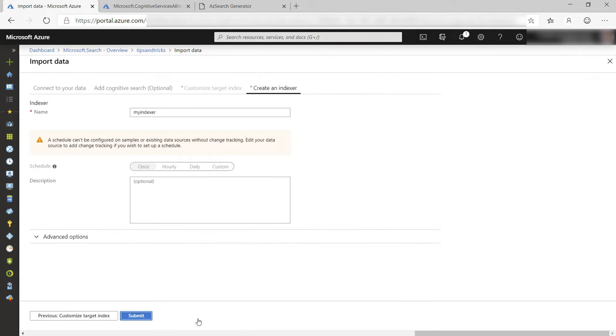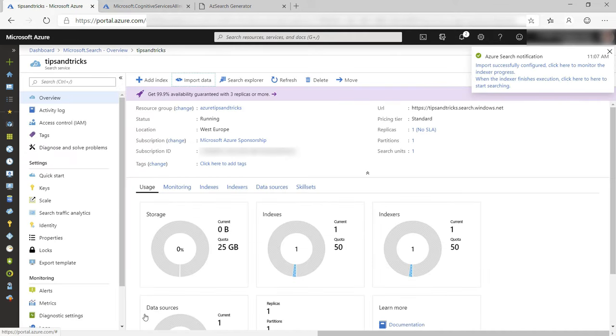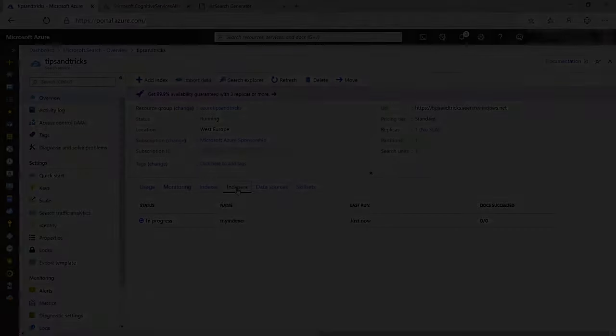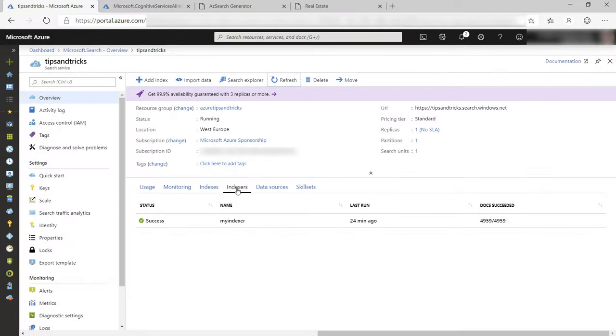This is the indexer that will create and maintain the index. This is fine, let's submit it. Now it starts creating the index. This will take a while, so I'll skip ahead. It is done.